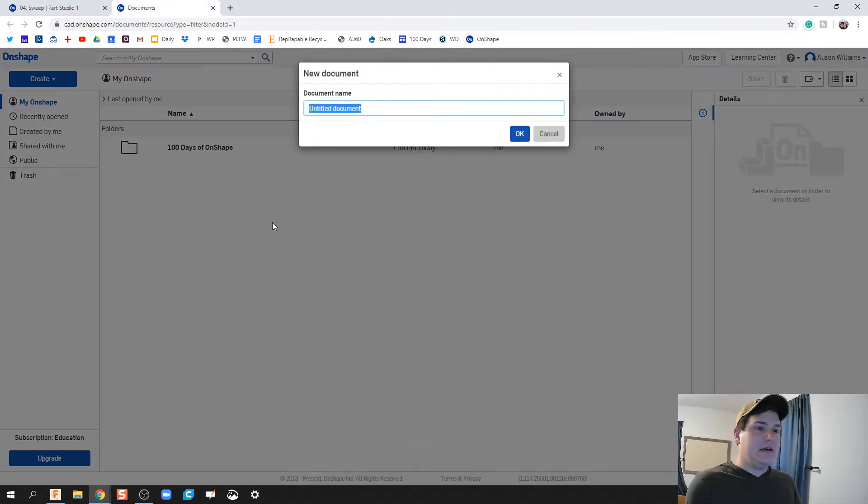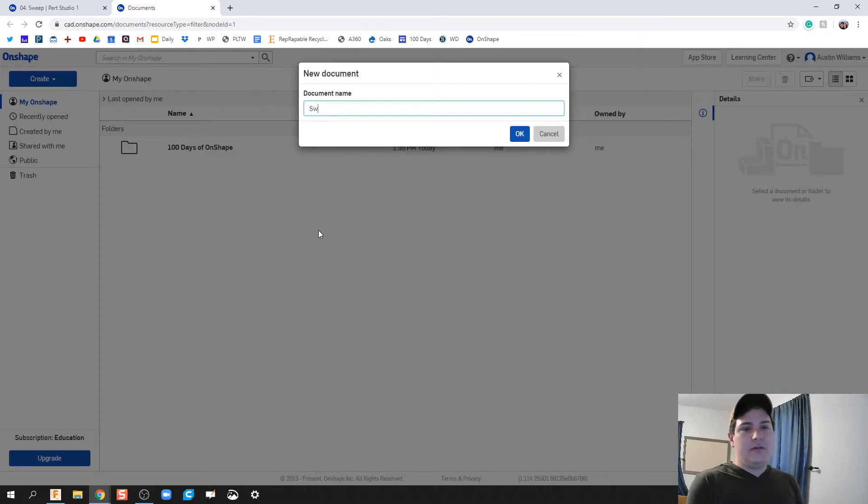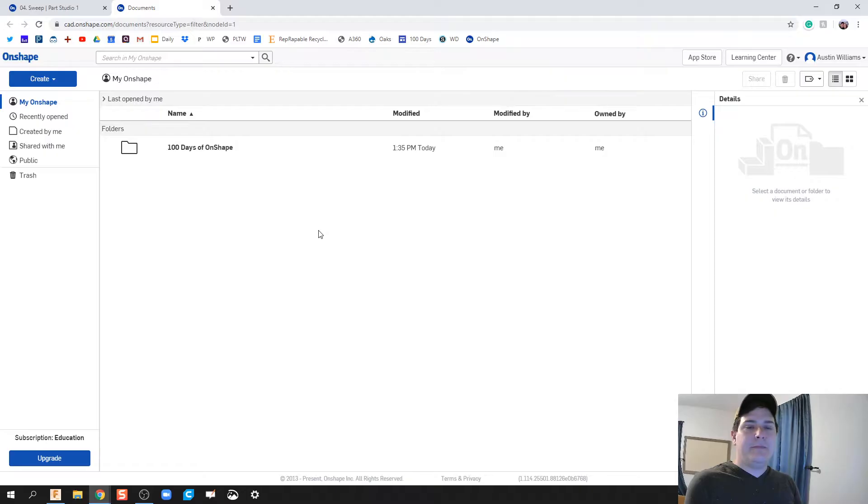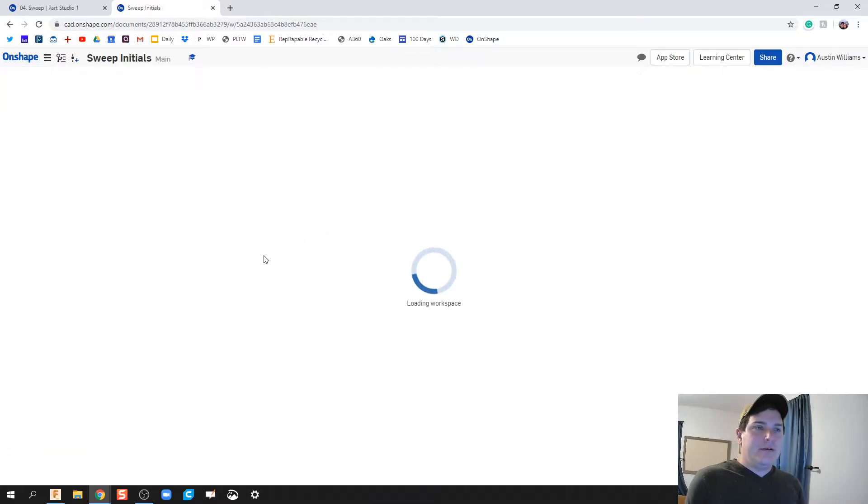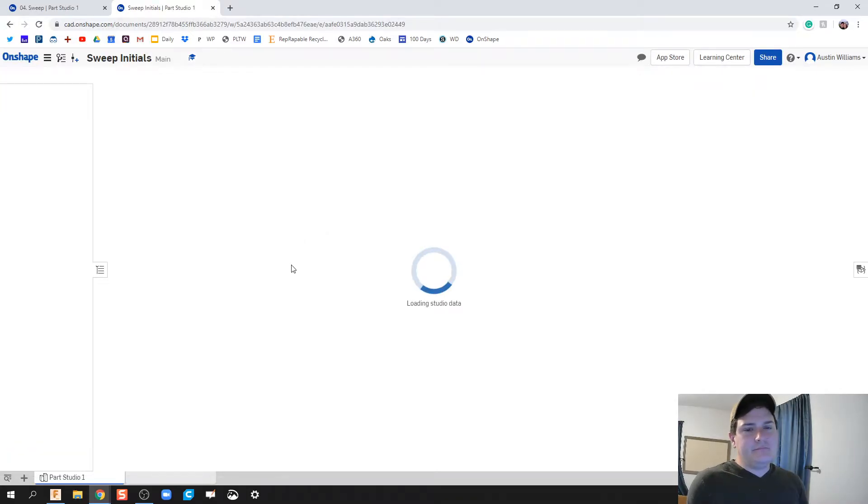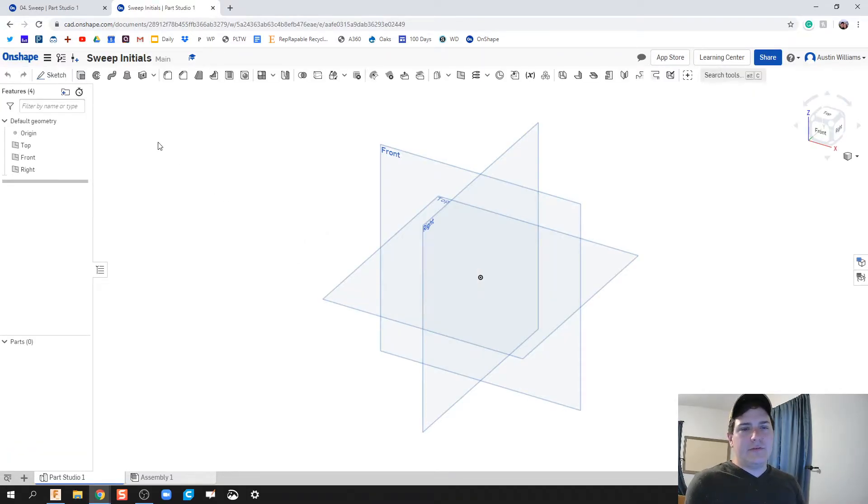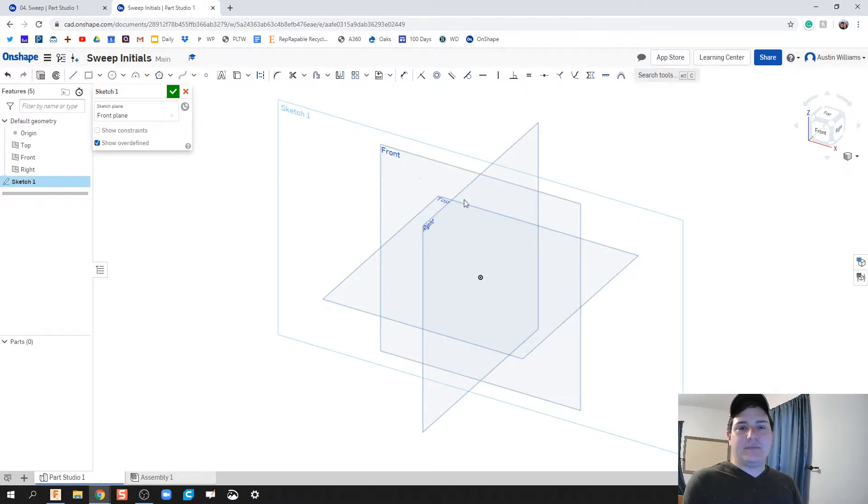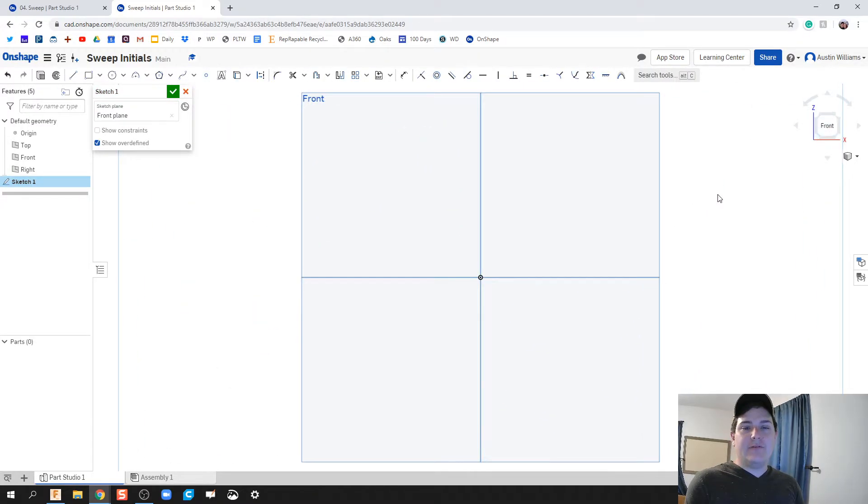Let's create a new document and we're going to call this sweep initials. First we're going to create a sketch on this front face and every time we do a sketch we're going to click on front face as well.